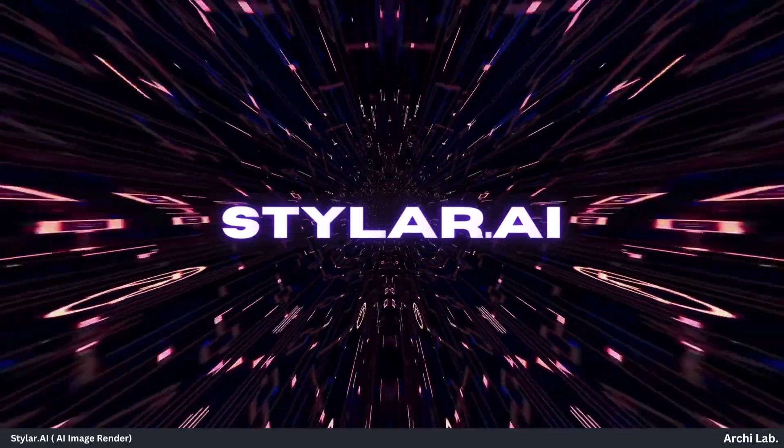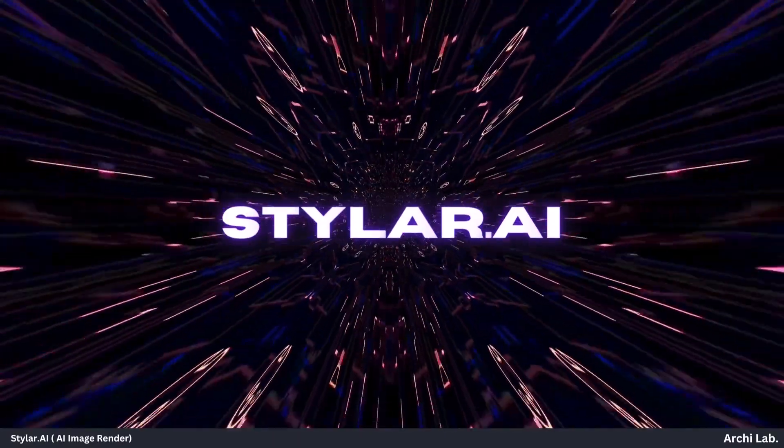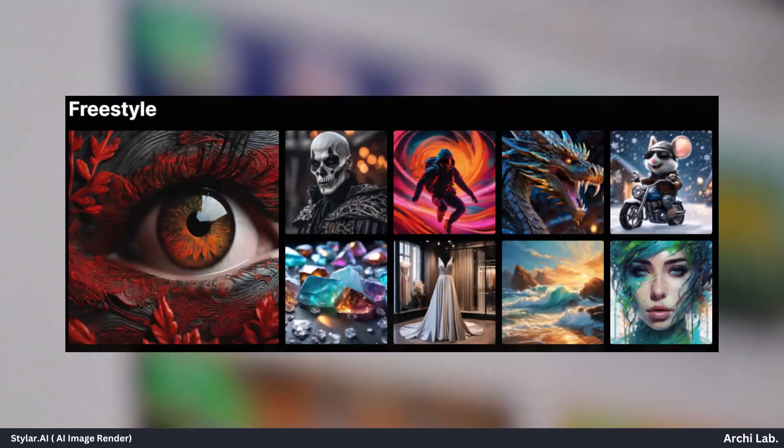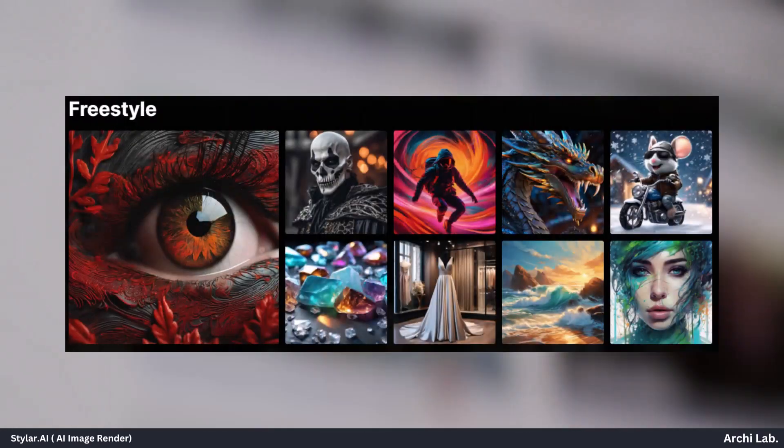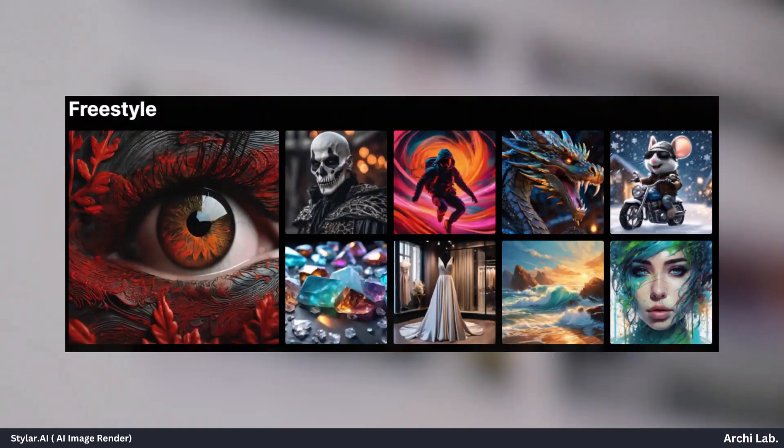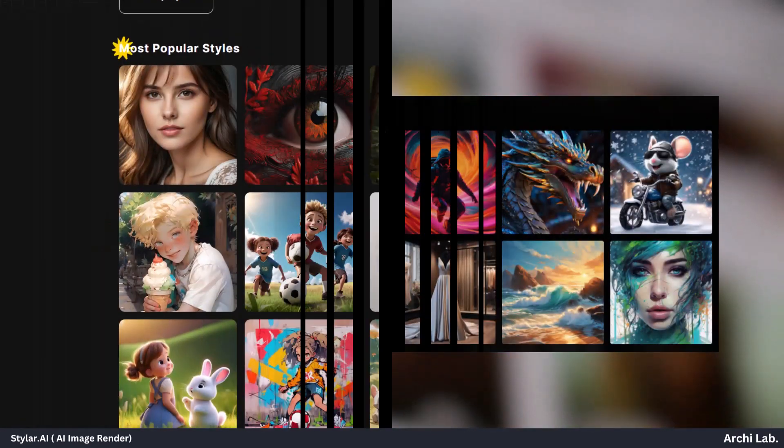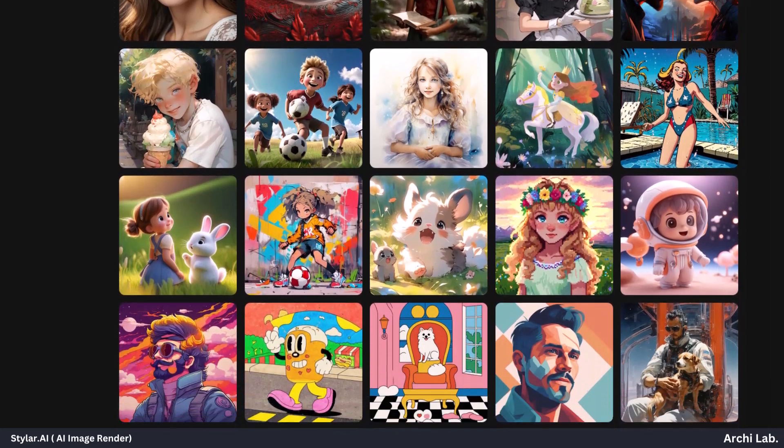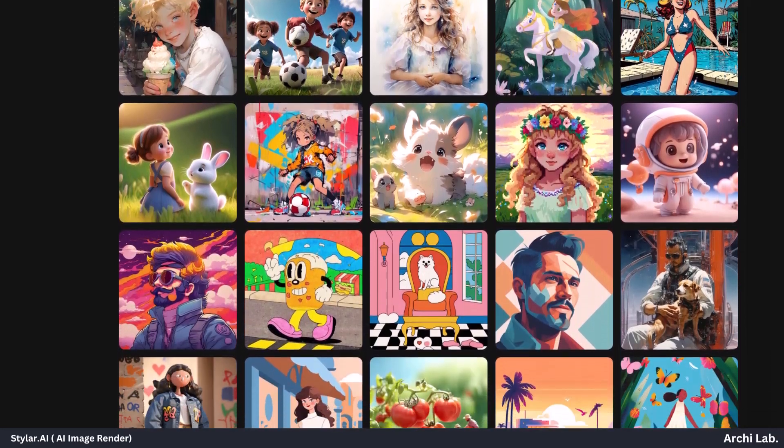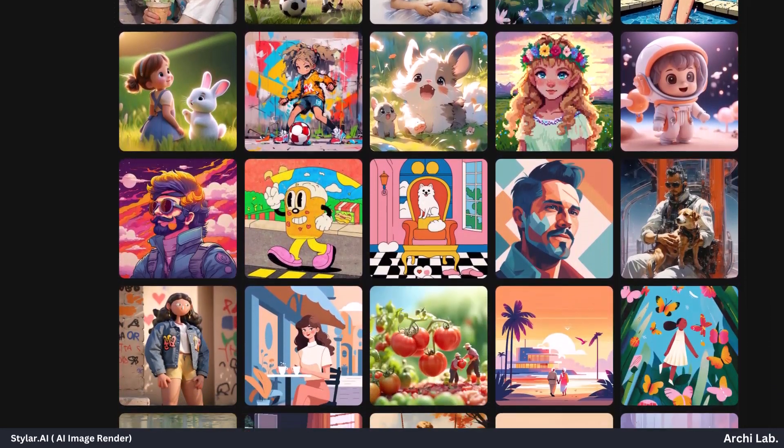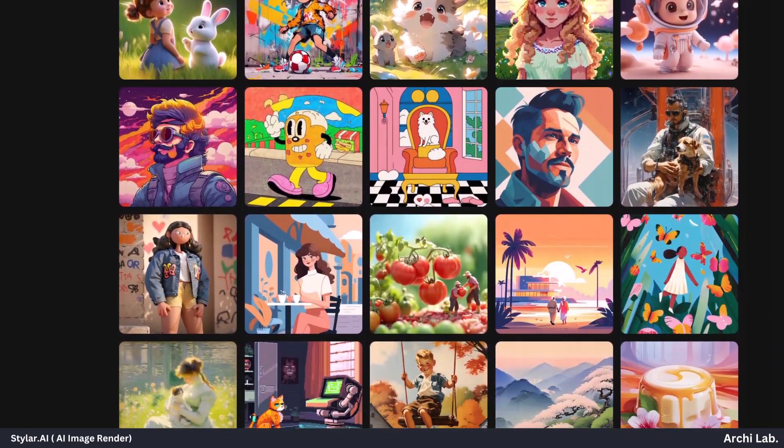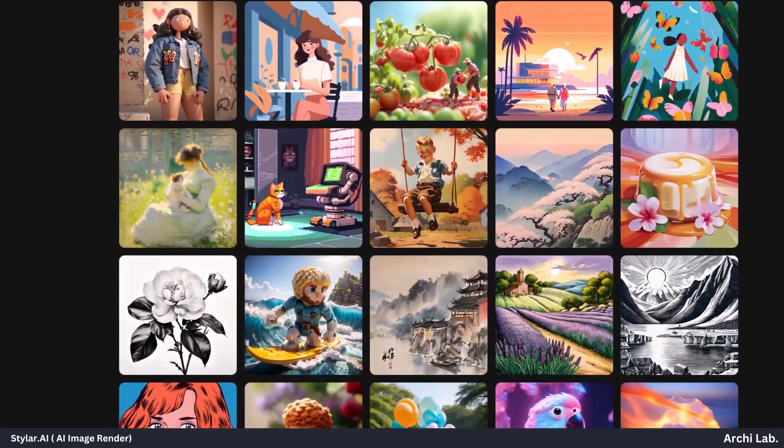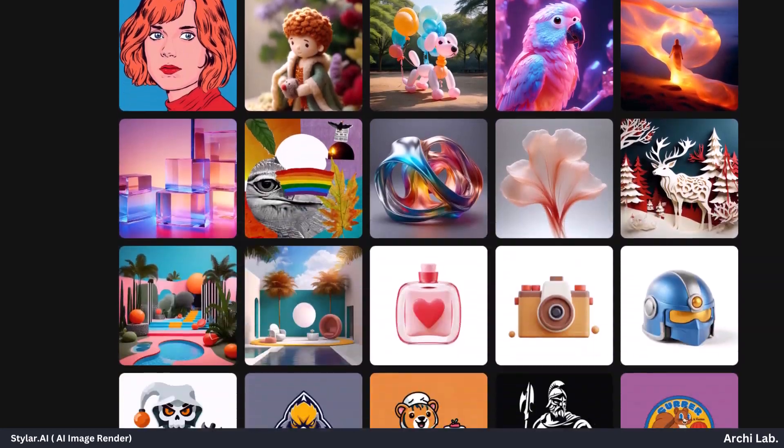Hey everyone, today's video is all about introducing you to an incredible online tool known as Styler AI. This tool is seriously impressive because it can generate stunning AI image renders.